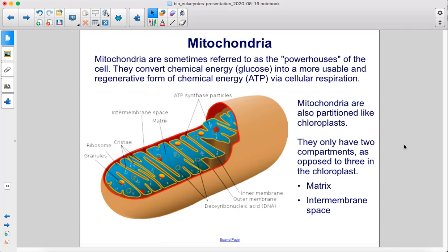Mitochondria are sometimes referred to as the powerhouses of the cell. They convert chemical energy, glucose, into a more usable and regenerative form of chemical energy, ATP, via cellular respiration. Mitochondria are also partitioned like chloroplasts. They only have two compartments, as opposed to three in the chloroplast: the matrix and the intermembrane space.